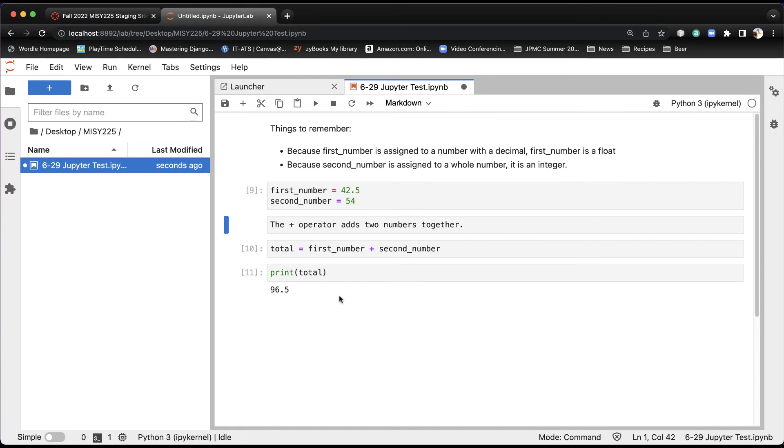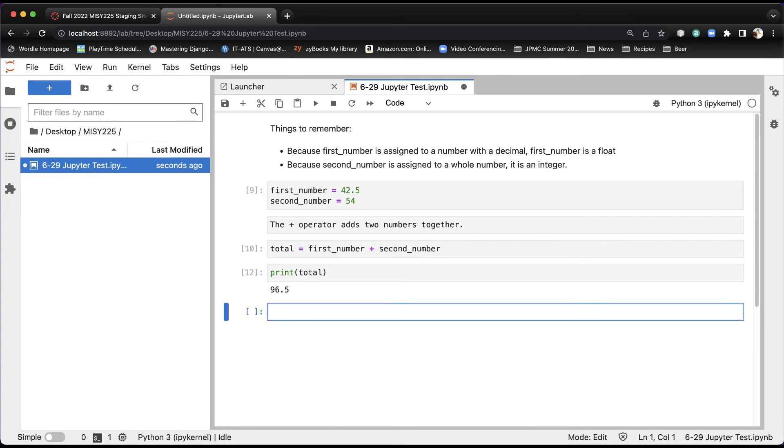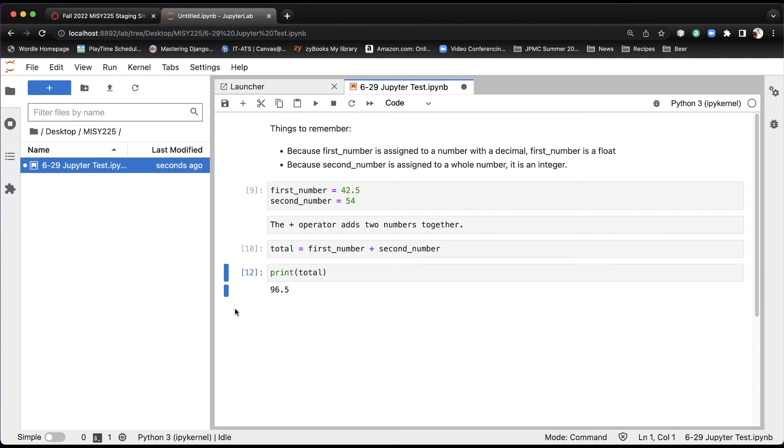If you want to delete a cell, and by the way, frequently you'll end up with stray cells at the end here. One way to delete a cell is simply click off to the left and hit X. And then we'll delete the cell.